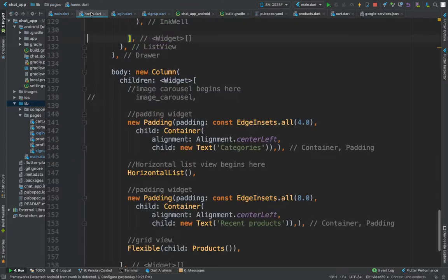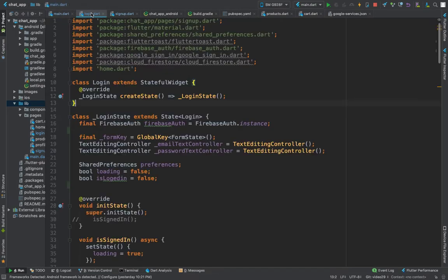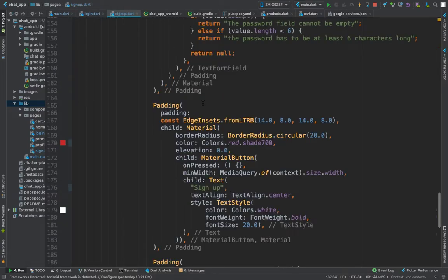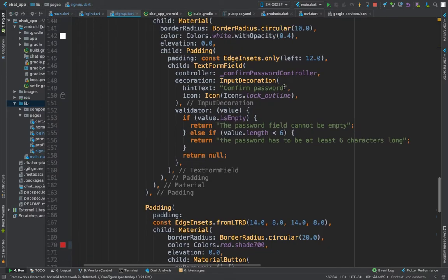The home page we're not going to use right now. Navigate to the login page and let's start working over here.